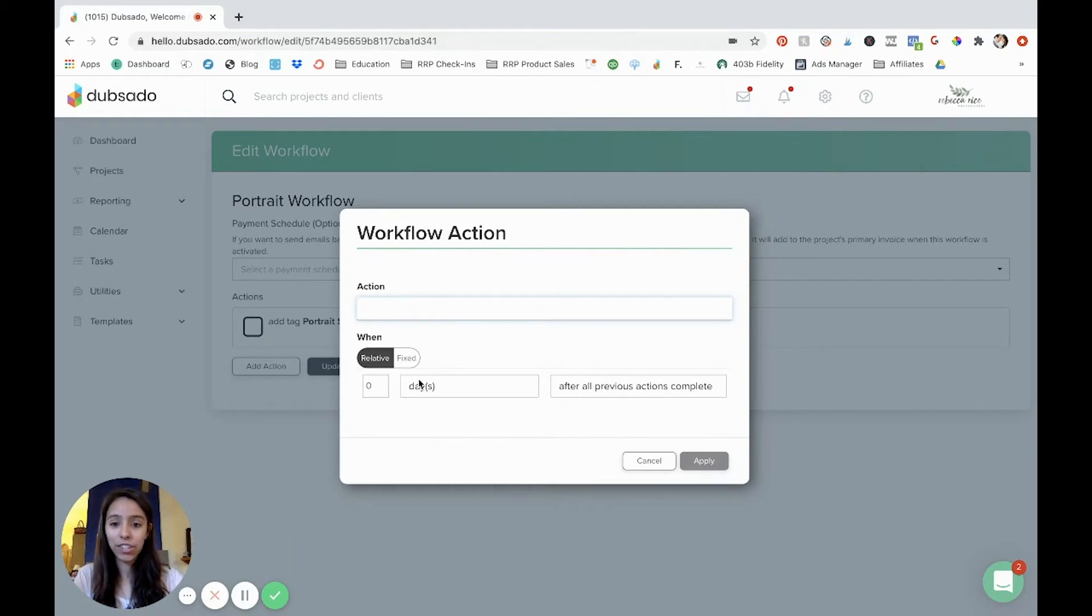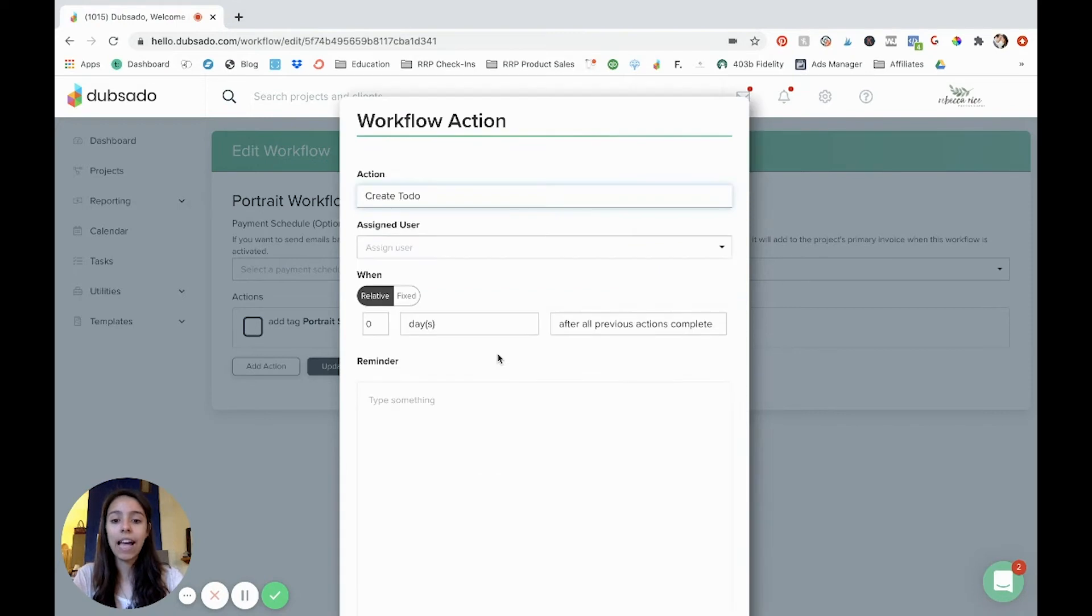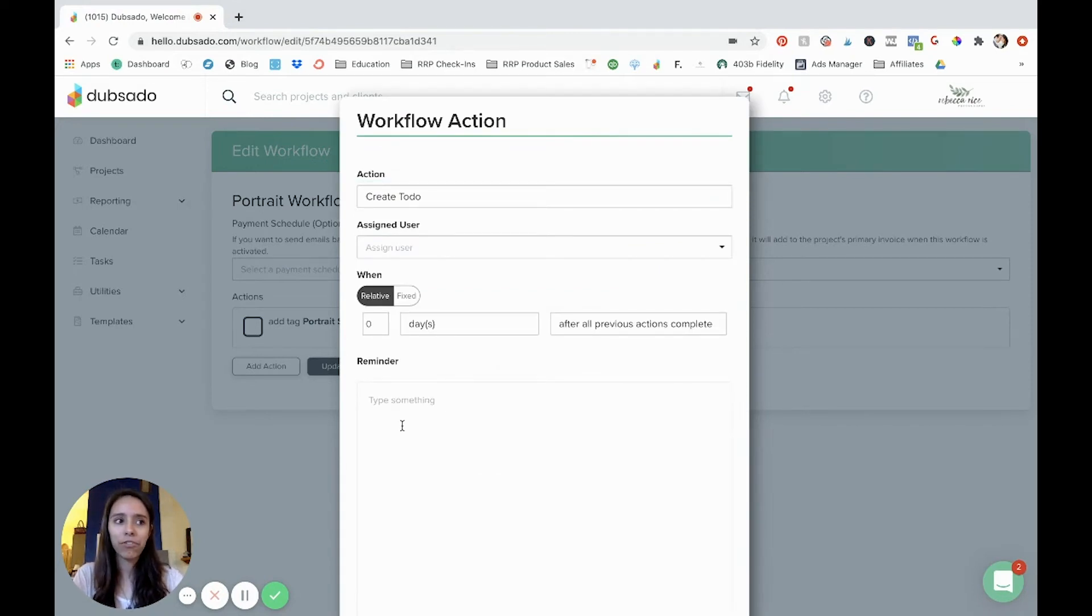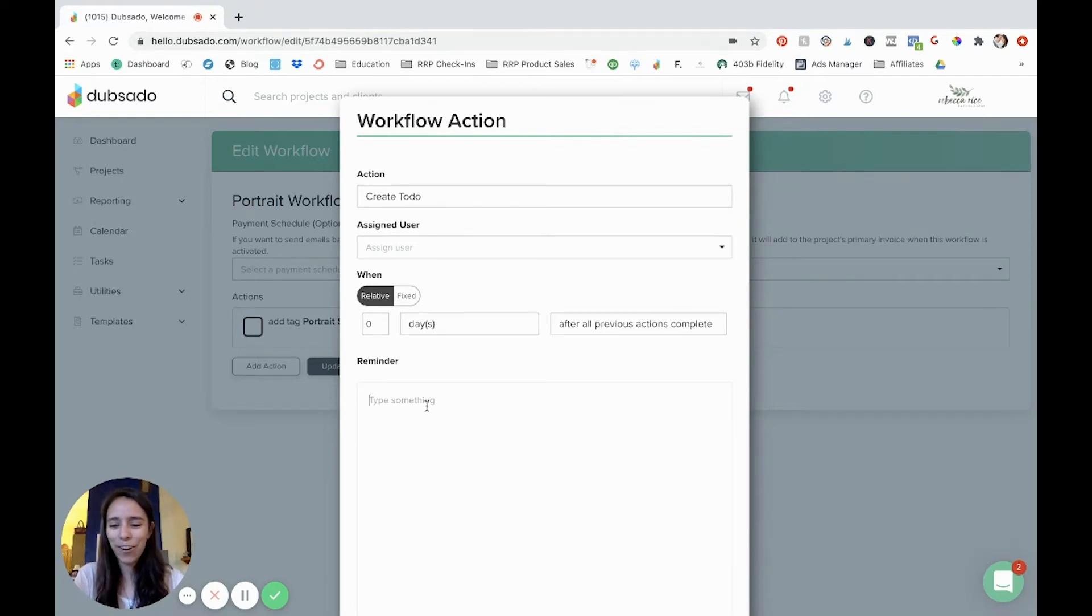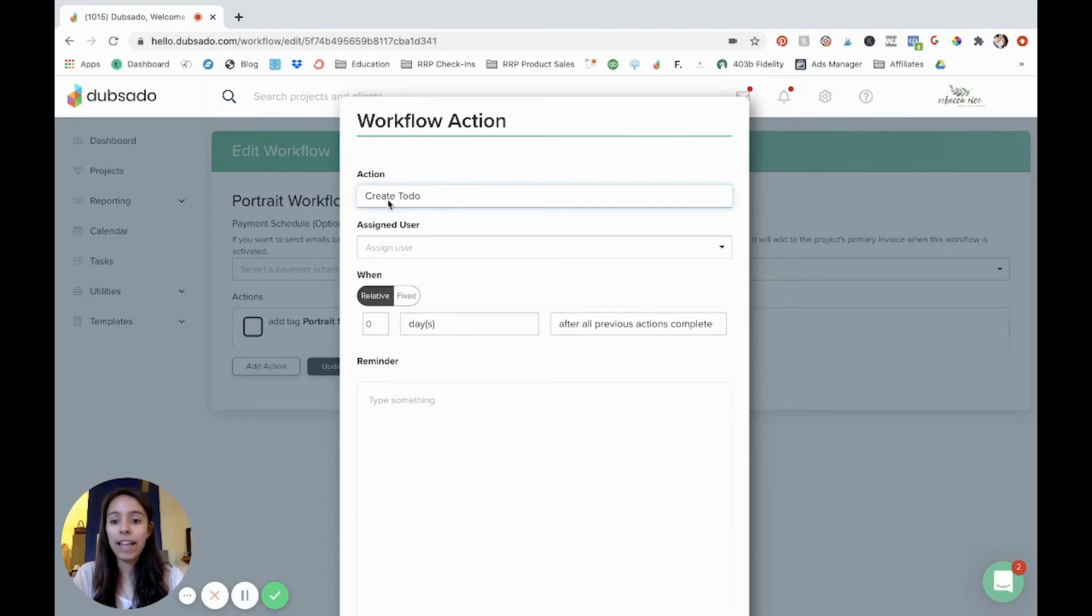Let's see, created to do. If you want to use this tasks right here, maybe after a project is created, you create a to do and say, and you can literally type whatever you want. Don't forget to send contract or whatever, hopefully that'll be done automatically. But I don't use to do's very often because I use Trello for my regular workflows. But you could in here if you wanted to.